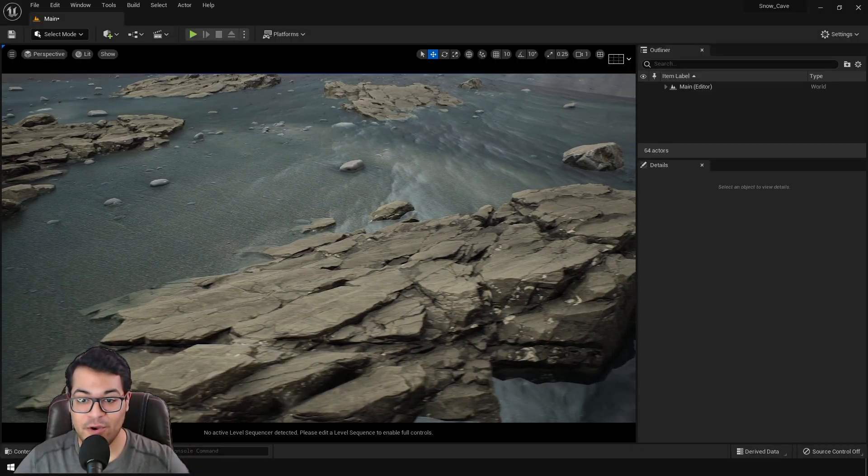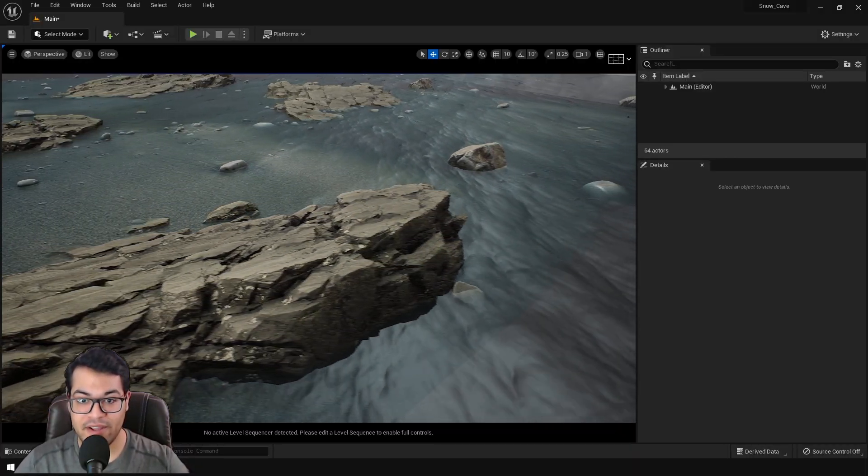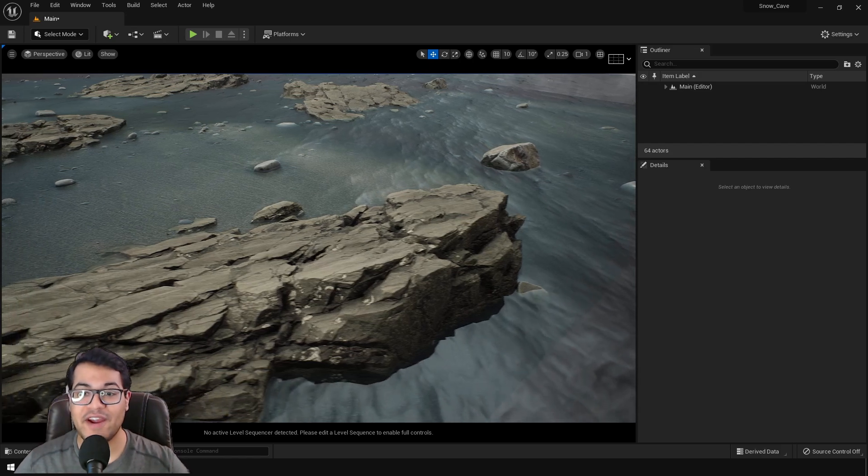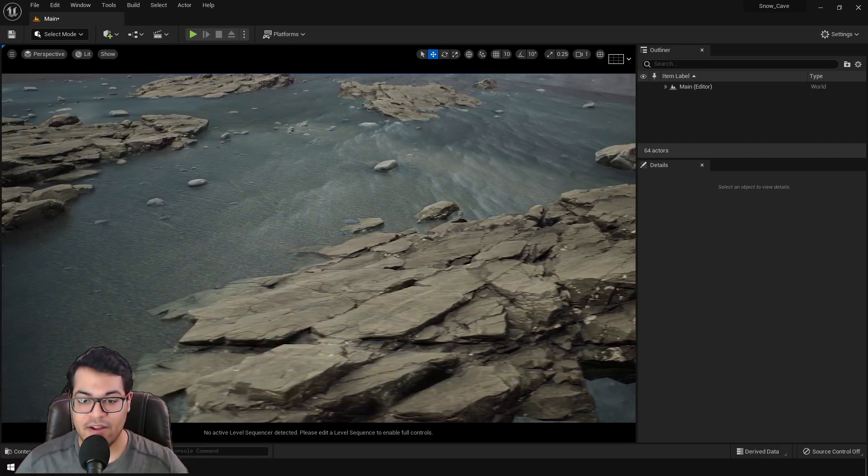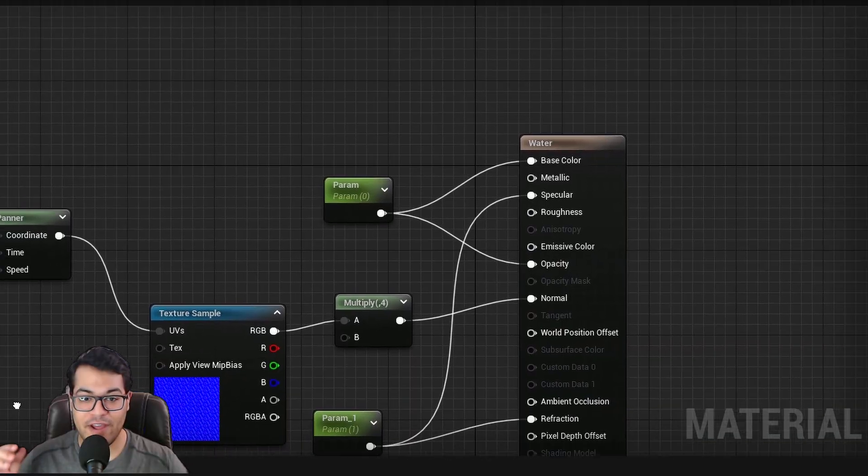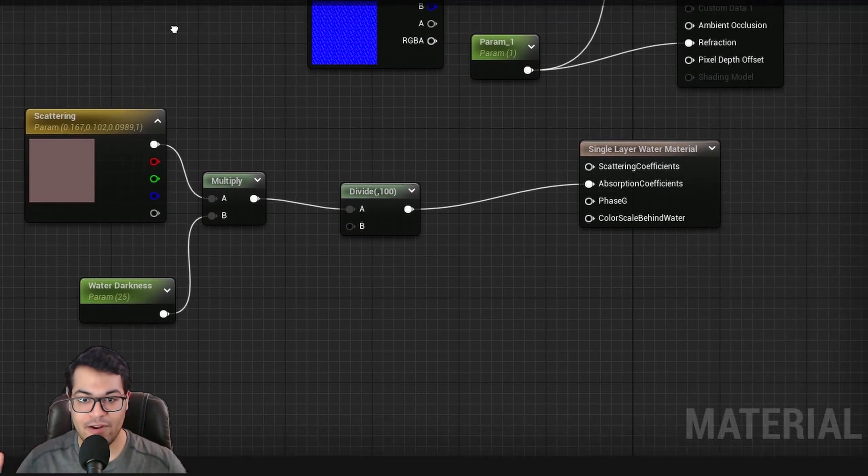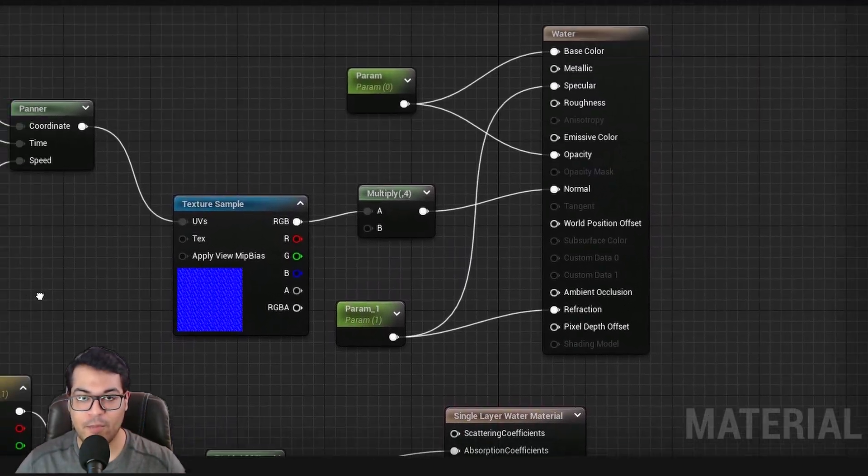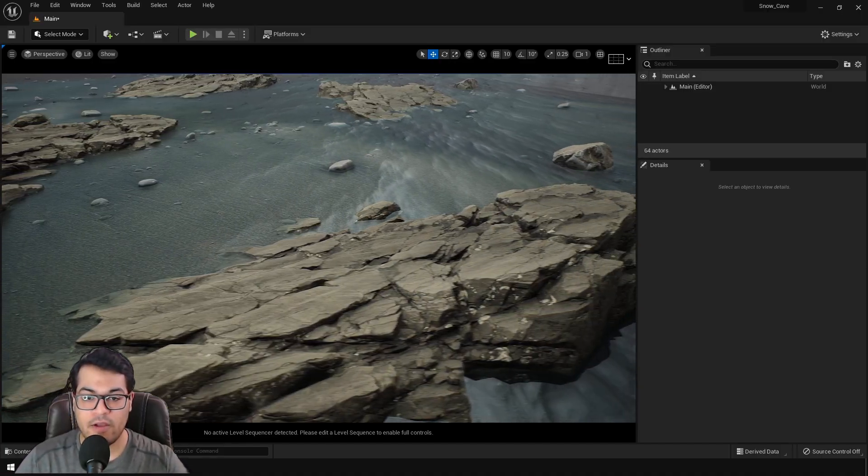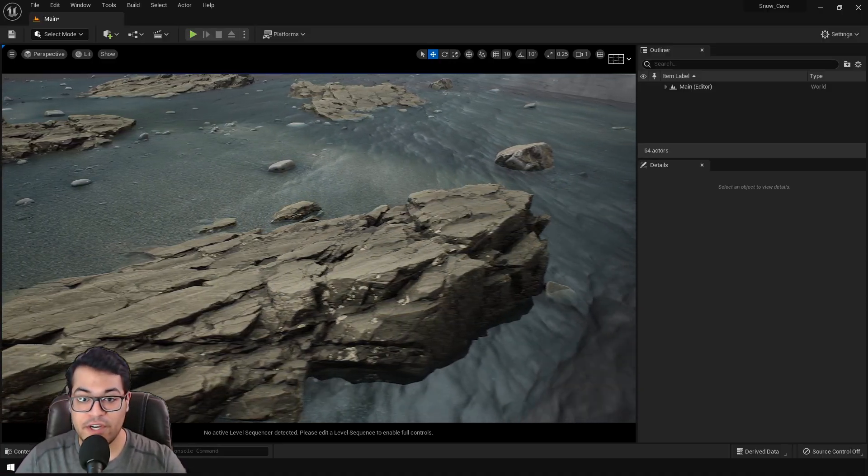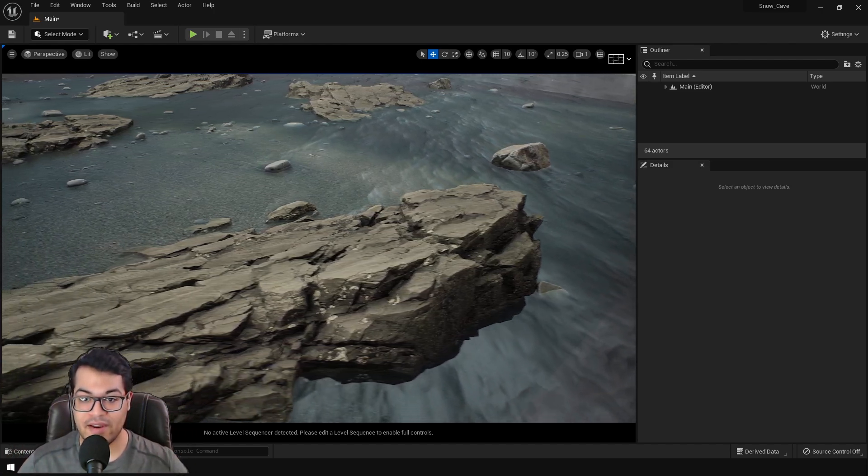So in today's video, we are going to create a water material inside Unreal Engine 5. This is going to be a very basic beginner level video, so I'm going to explain everything. And by the end of the video, you're going to have this water material.